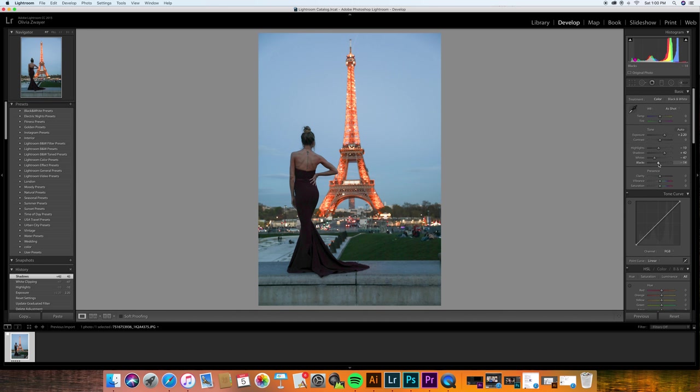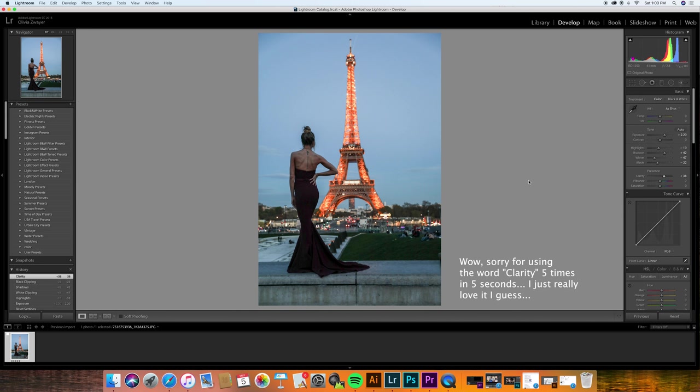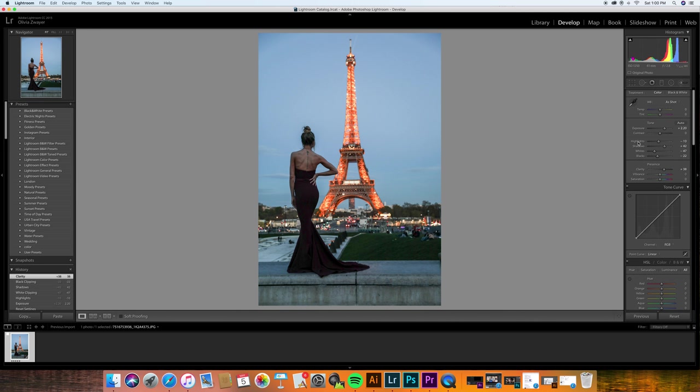And then my favorite thing ever is clarity. When you go up on clarity, it's like crazy. So you probably don't want to do that. But I still like to go a decent amount on my clarity. I love clarity. It really crisps up the entire photo. Even adding clarity, just like nothing else kind of makes a huge difference to me.